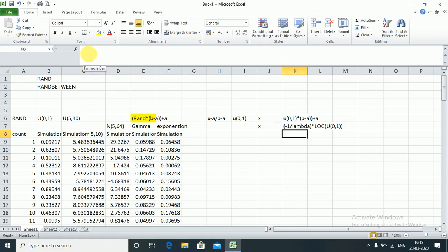This was basic simulation — very very important. For any simulation using Uniform(0,1) distribution we need to use the RAND function, and these values will keep on changing in the Excel sheet. Please do not use Paste Special in the calculations.